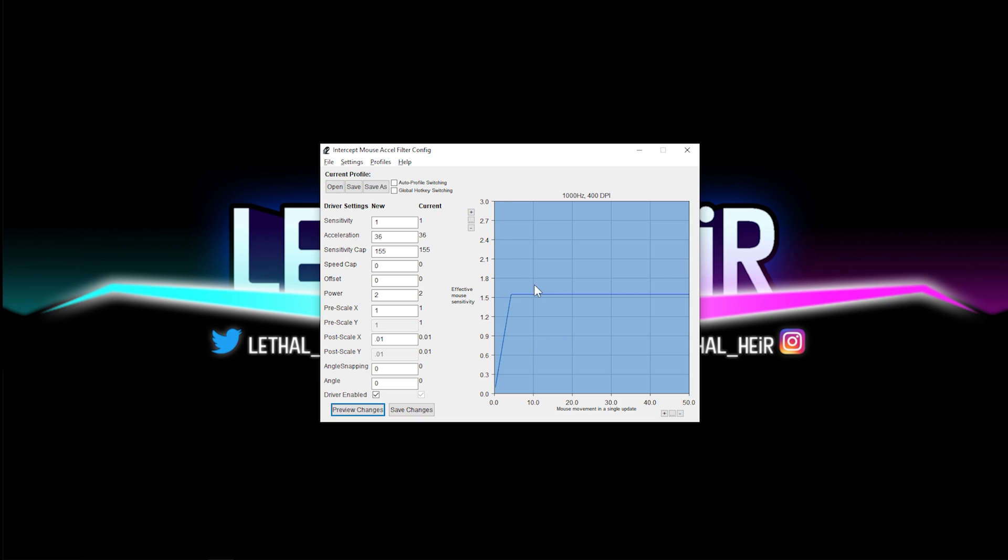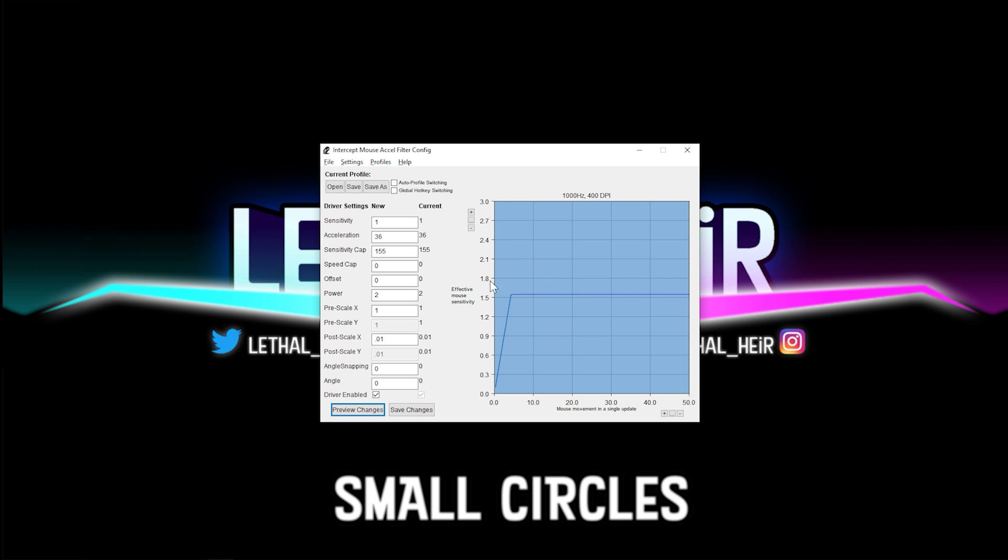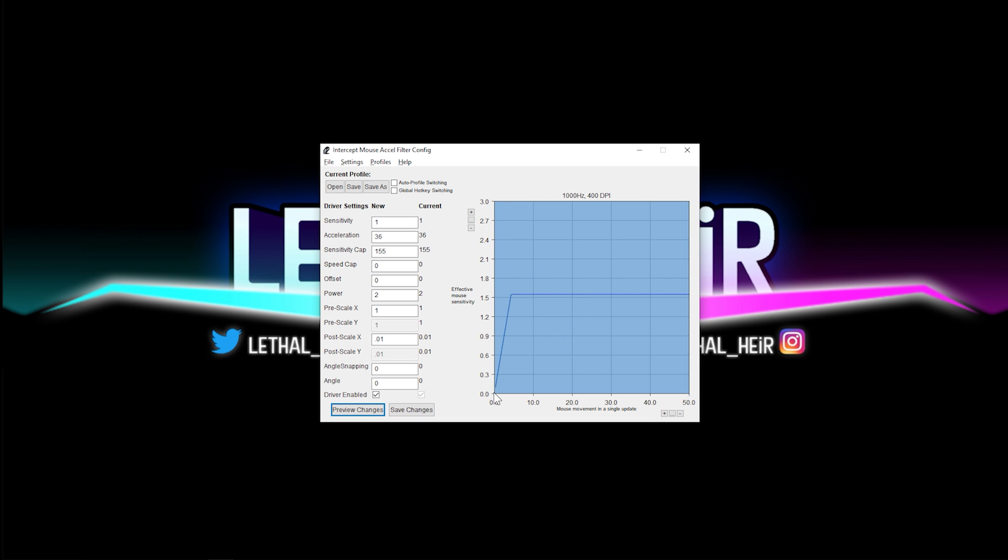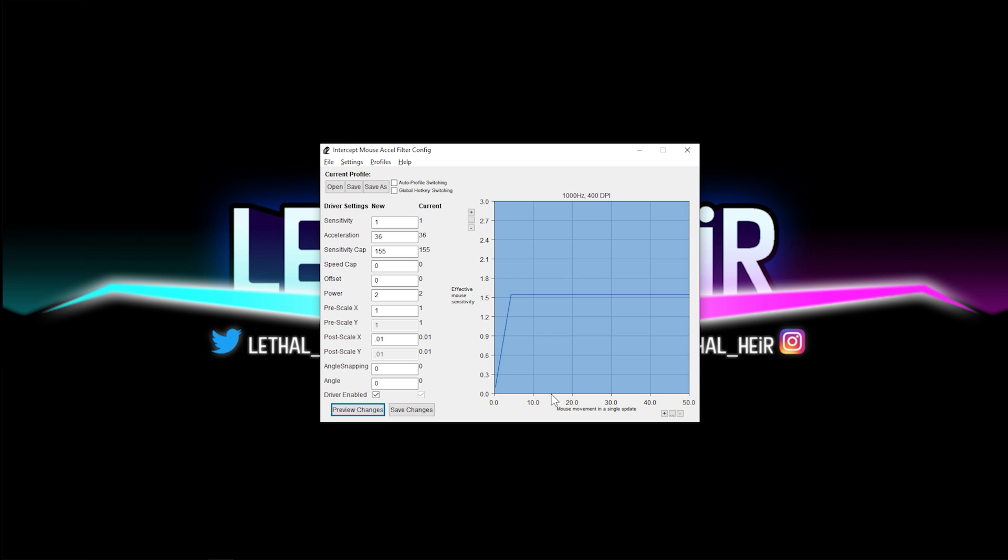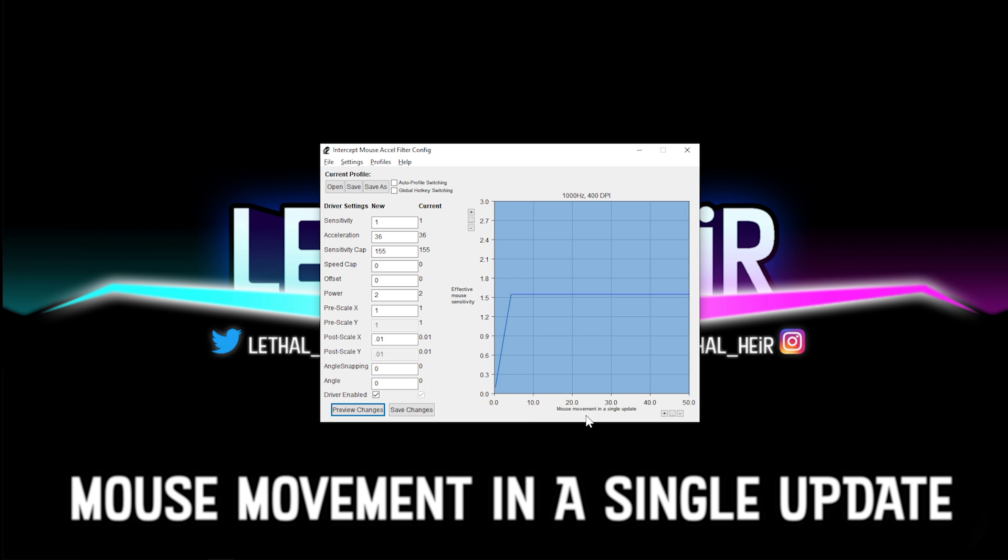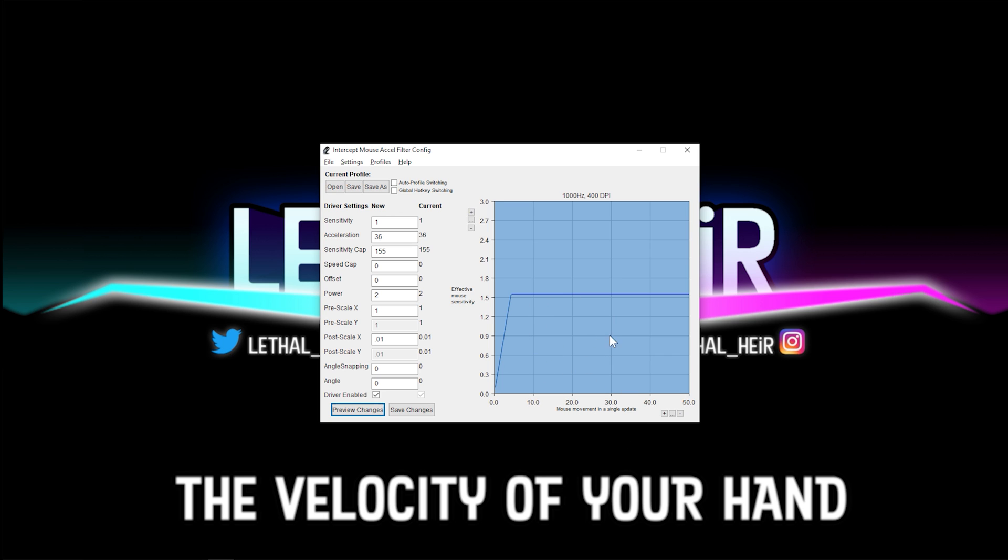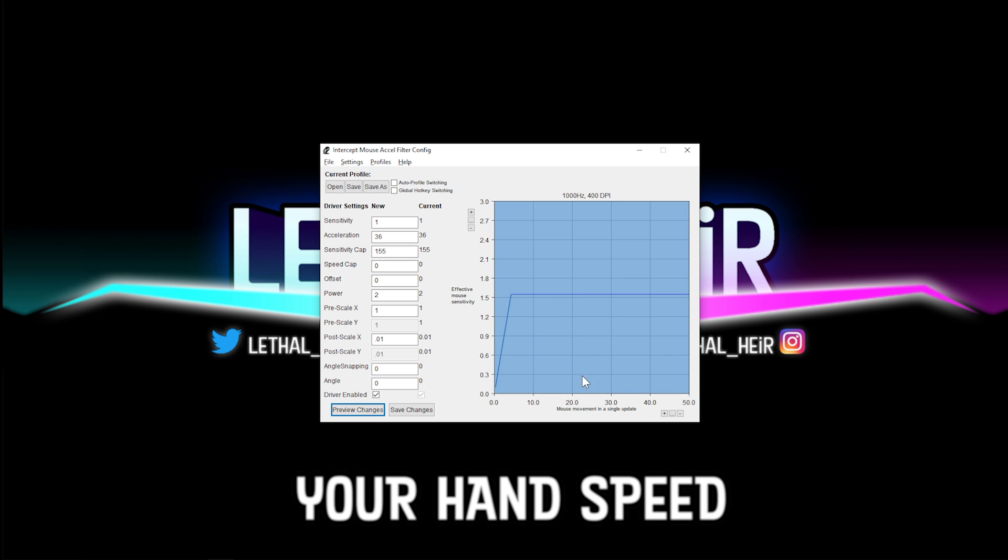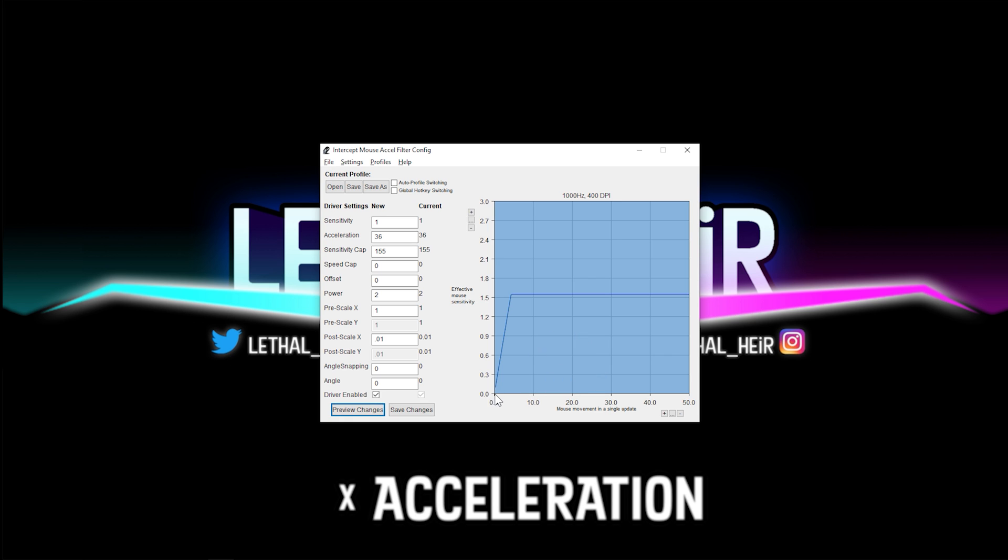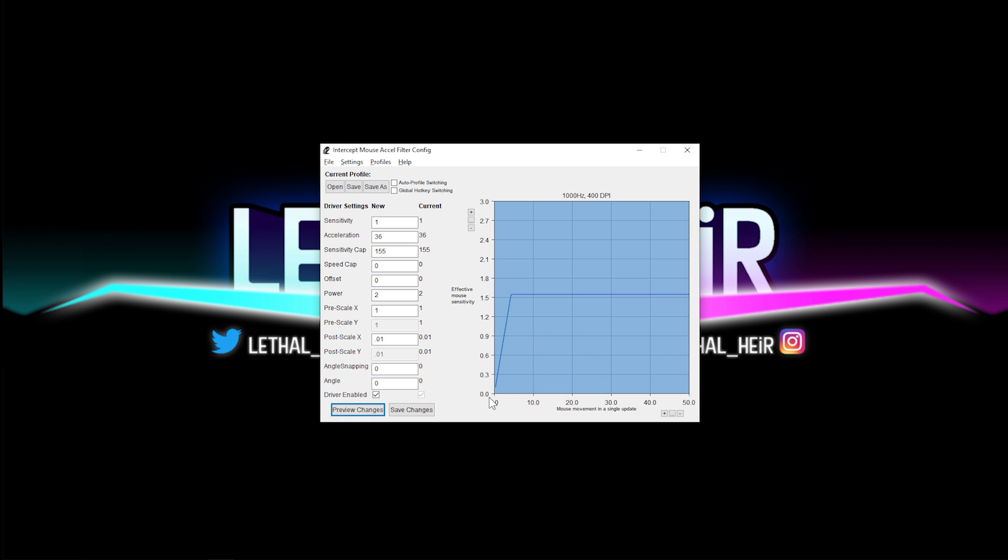Whenever you're moving your mouse in small circles like this, this is the zero to five range - 0, 10, 20, 30, 40, 50. This is mouse movement in a single update. And it's basically going to describe the velocity of your hand, your hand speed, and acceleration is going to be determined by these number settings from zero to five.